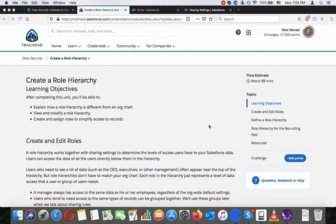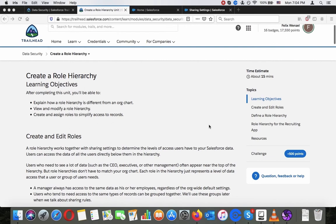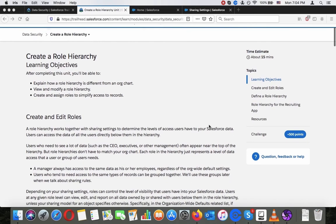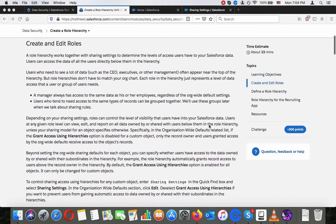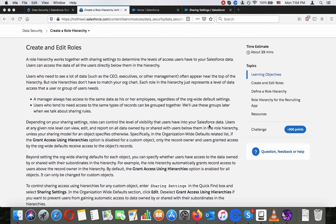Create a role hierarchy. Learning objectives: after completing this unit you will be able to explain how a role hierarchy is different from an org chart, view and modify the role hierarchy, create and assign roles to simplify access to recruits, and create and edit roles.